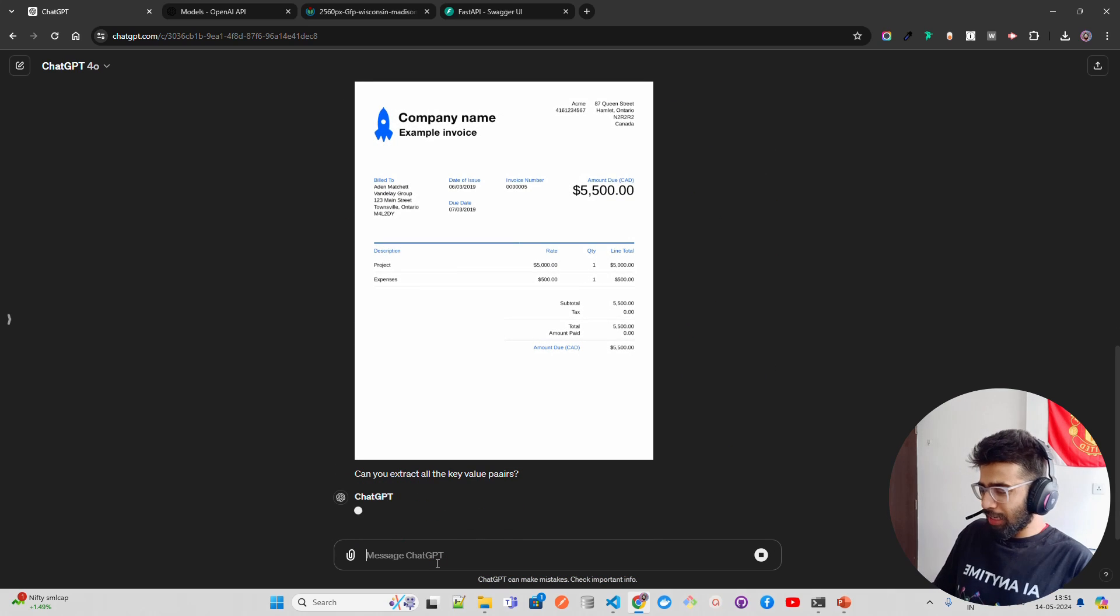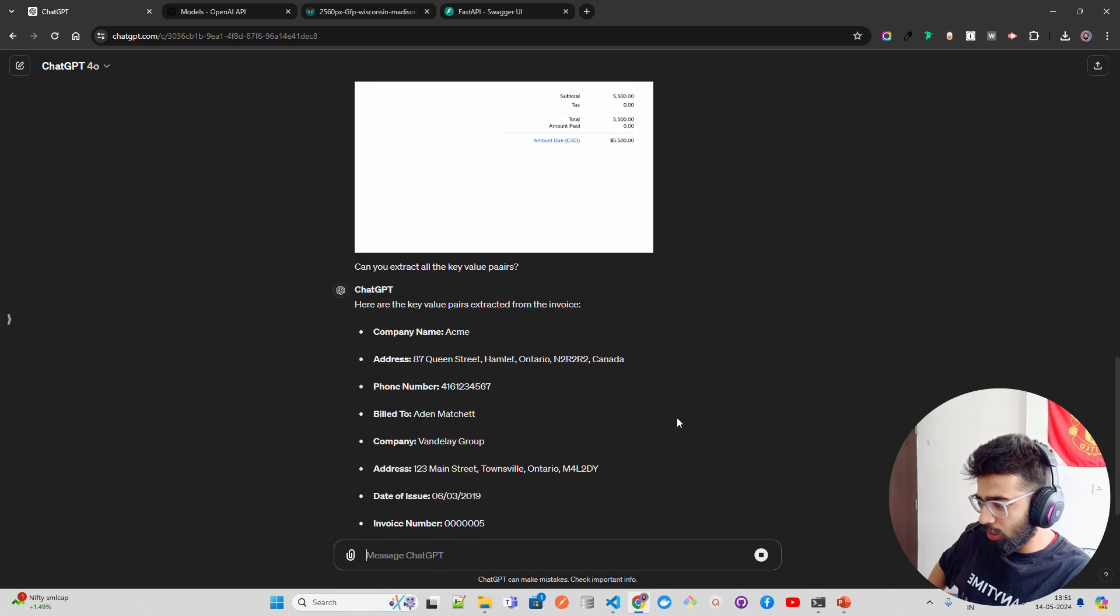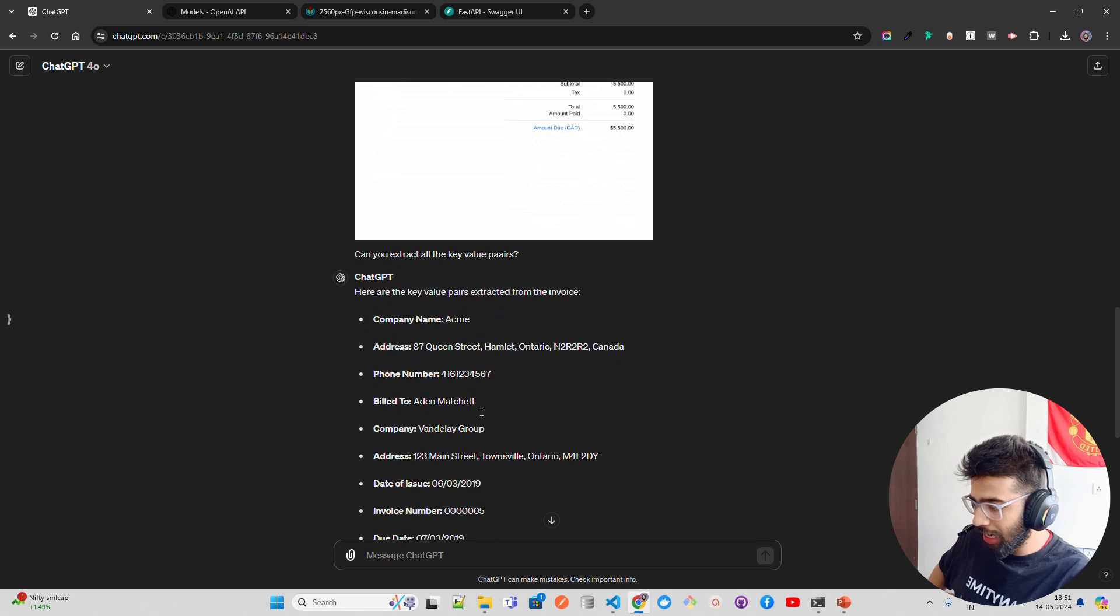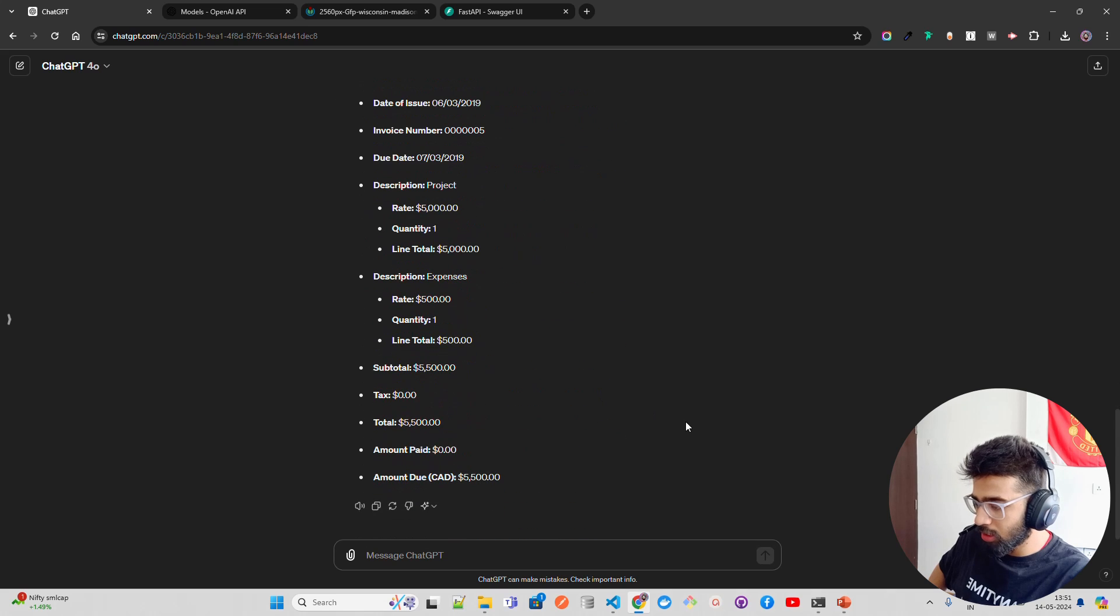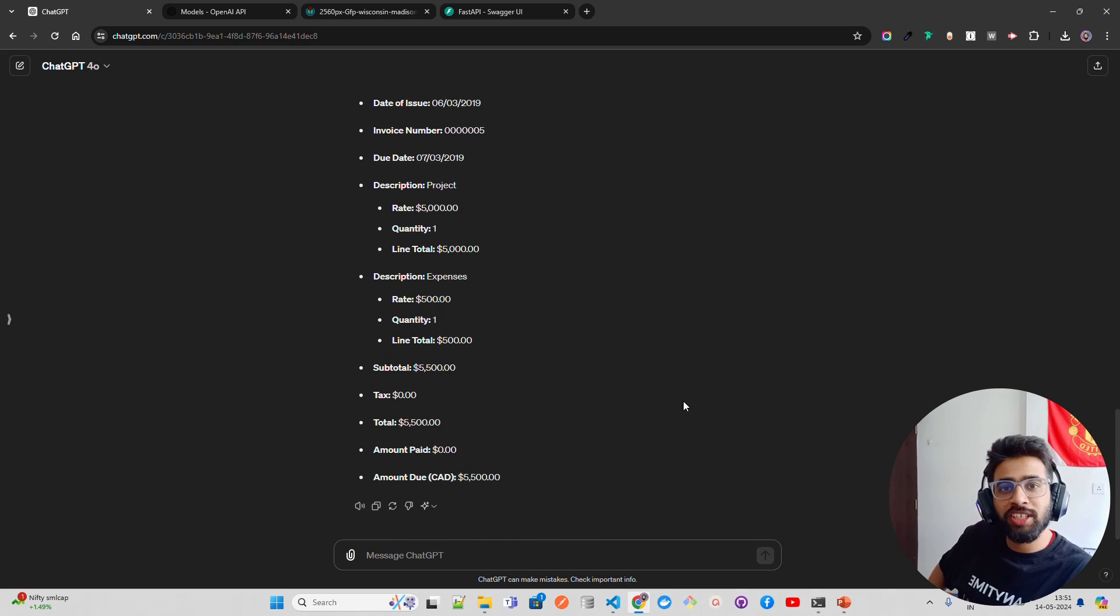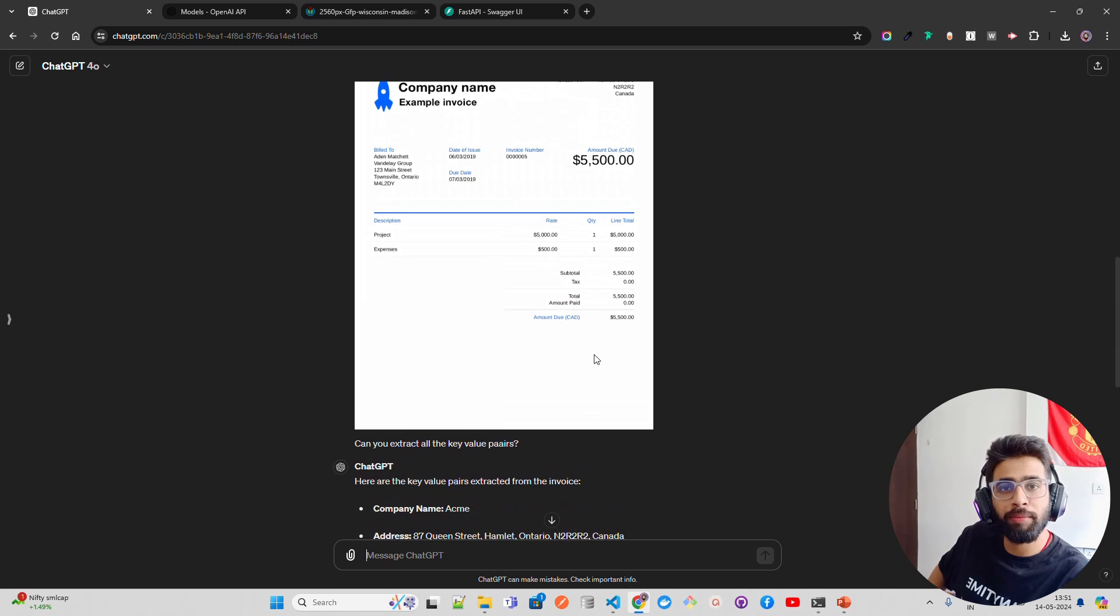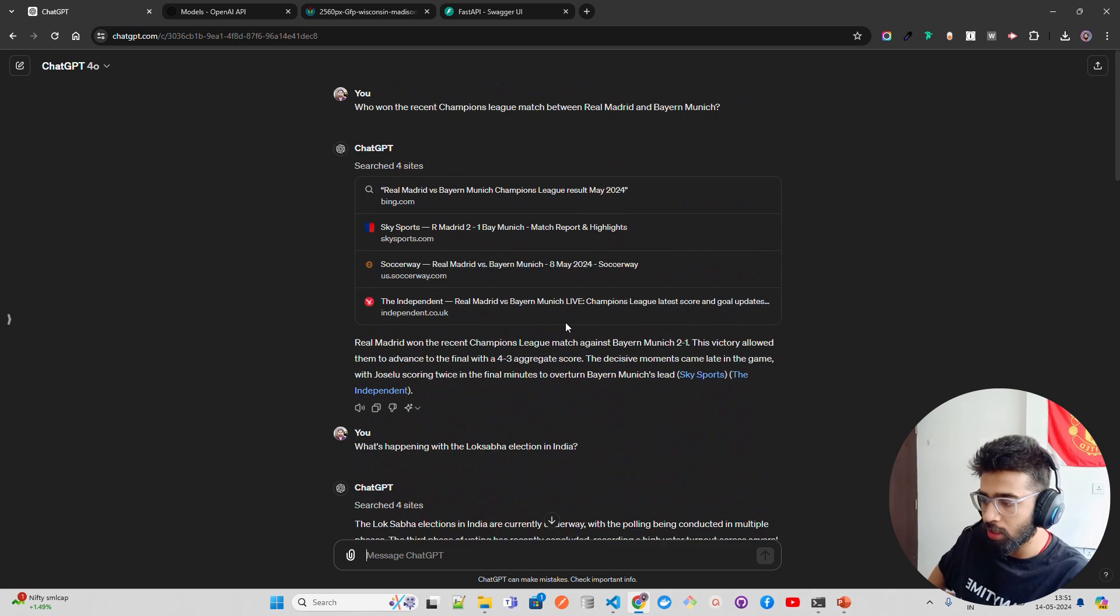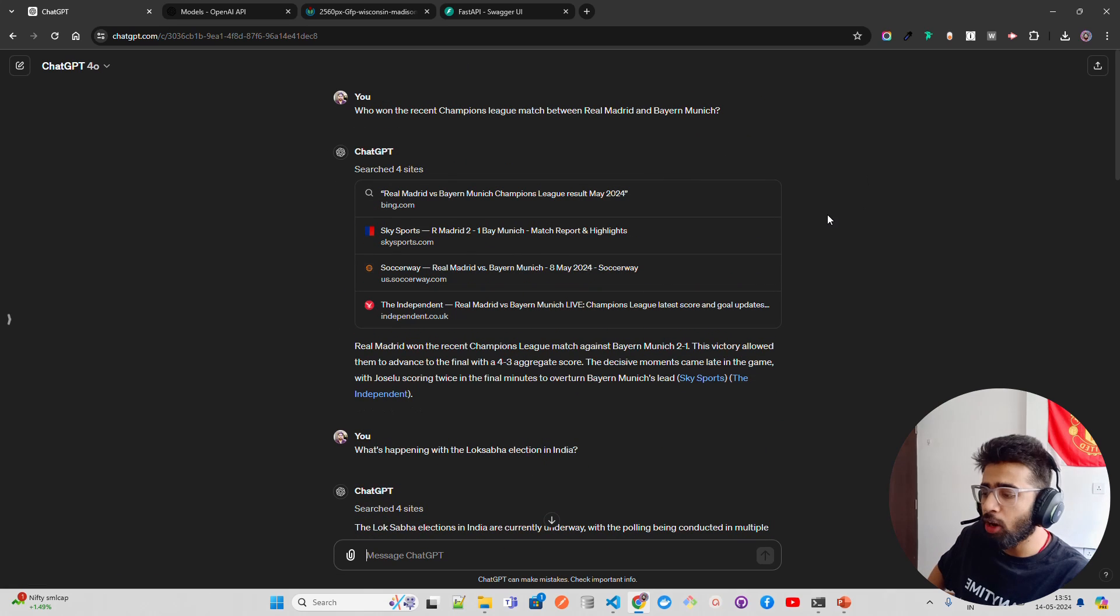I know there's some typo, but LLM is smart enough to get that. You can see: company name Acme, it gives you address, it gives you phone number. So building invoice extraction bots are also easier. If you're in this kind of business, just go and build invoice extraction using GPT-4 Omni model. But enough of talking, guys, and looking at ChatGPT web client. Let's see how we can do it programmatically.